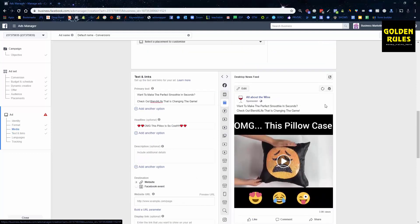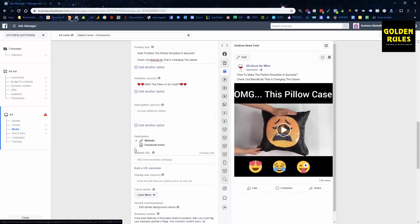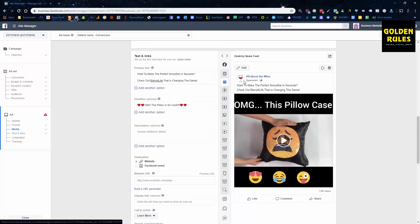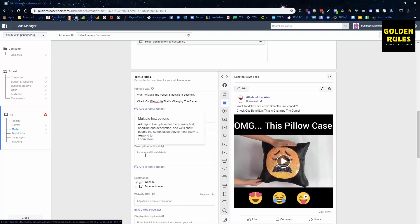You can see that the ad would be a lot more captivating with the emojis — with the color, the love heart. It's just captivating people's attention.